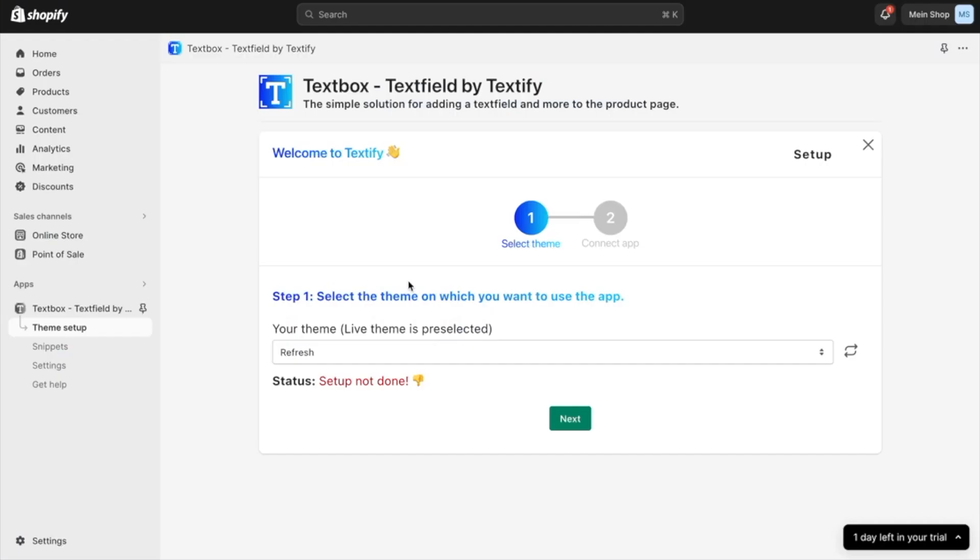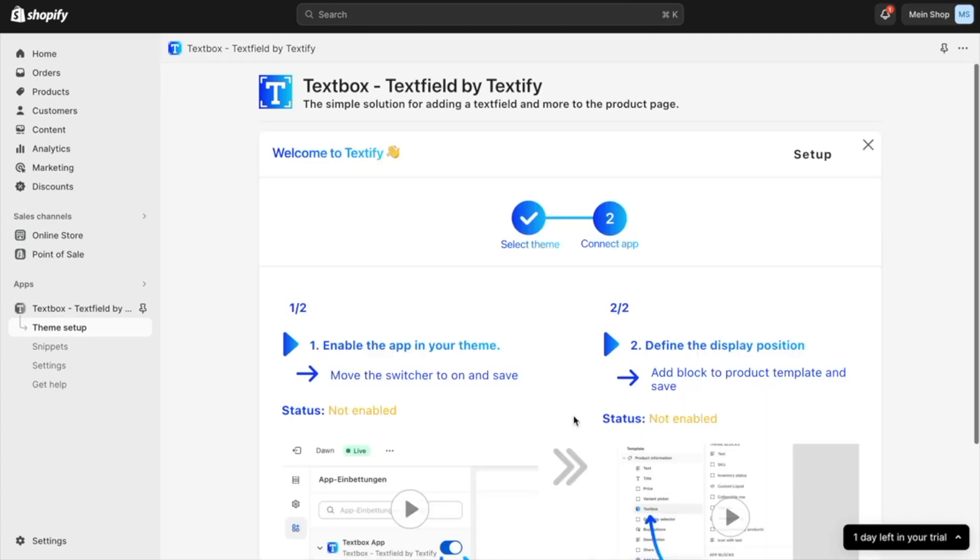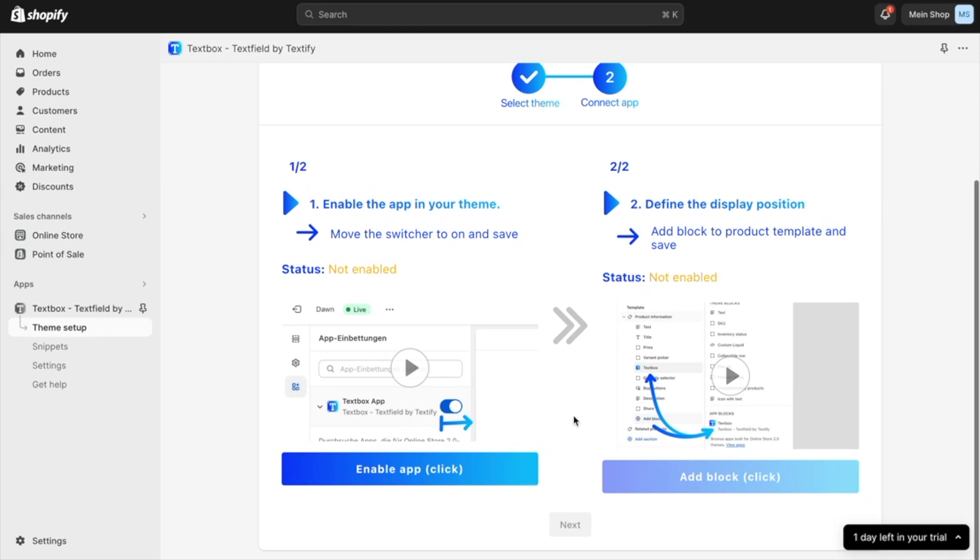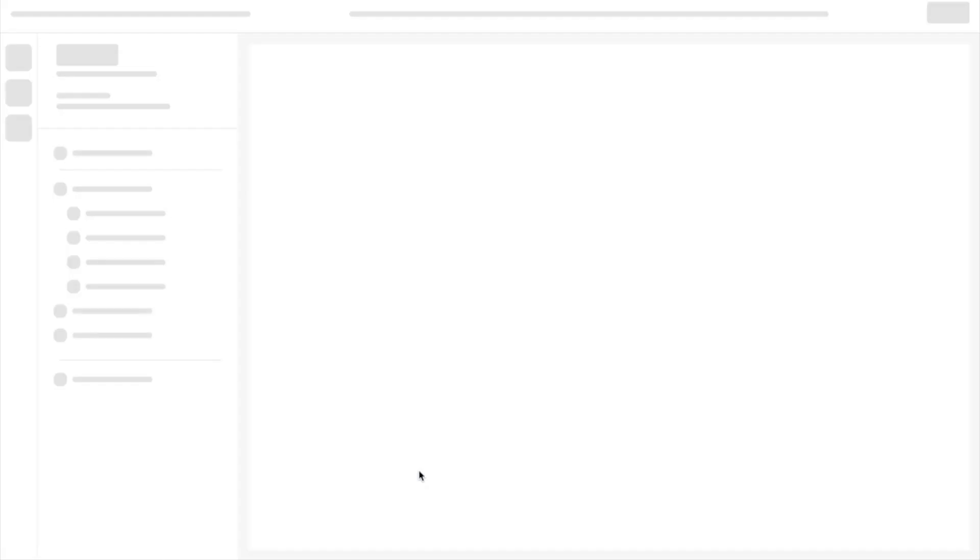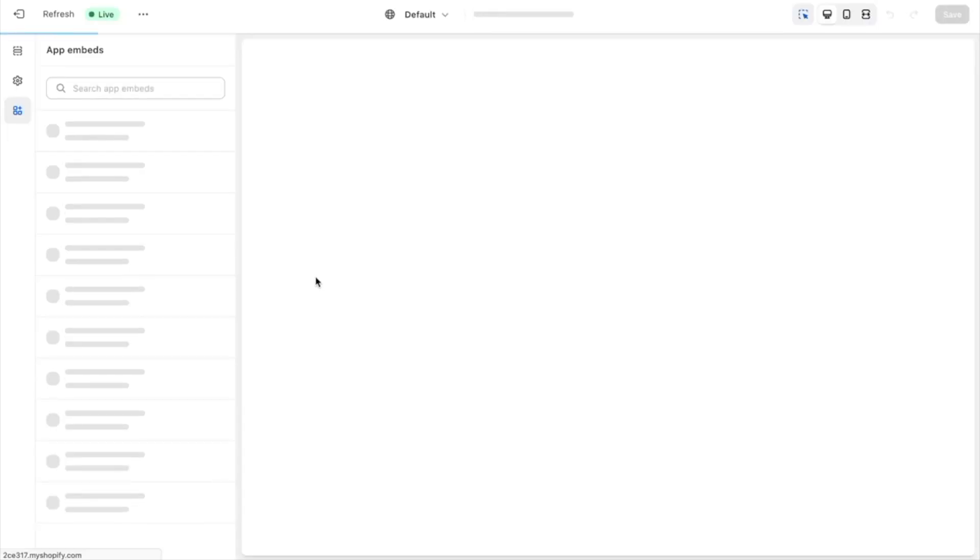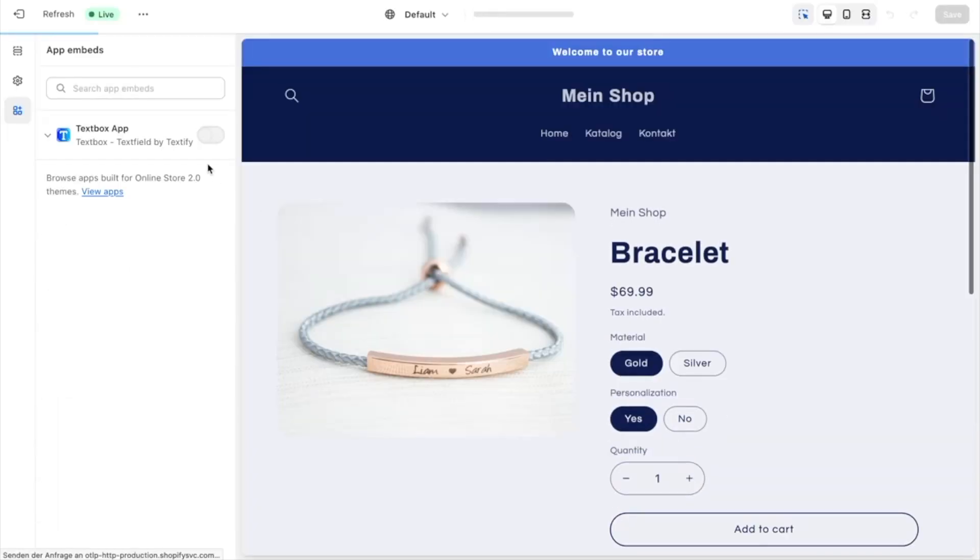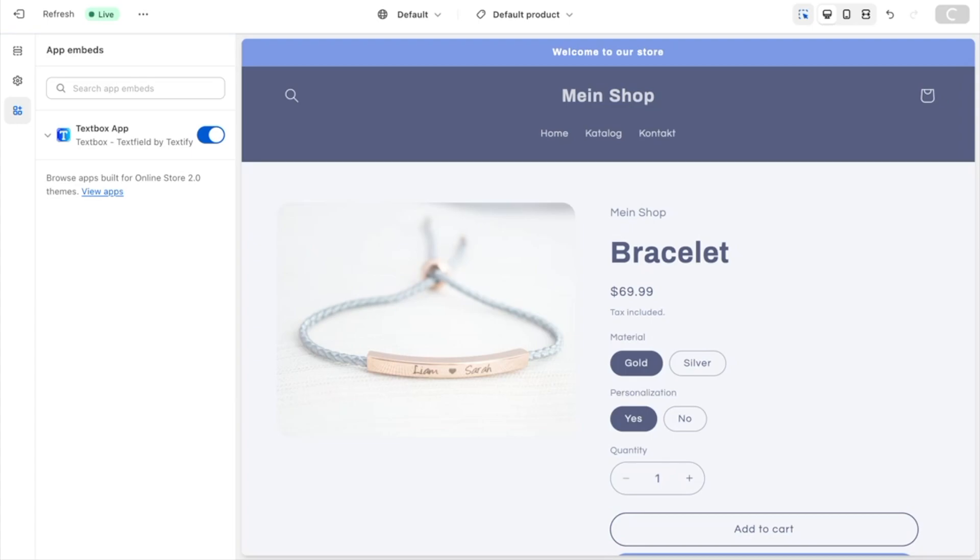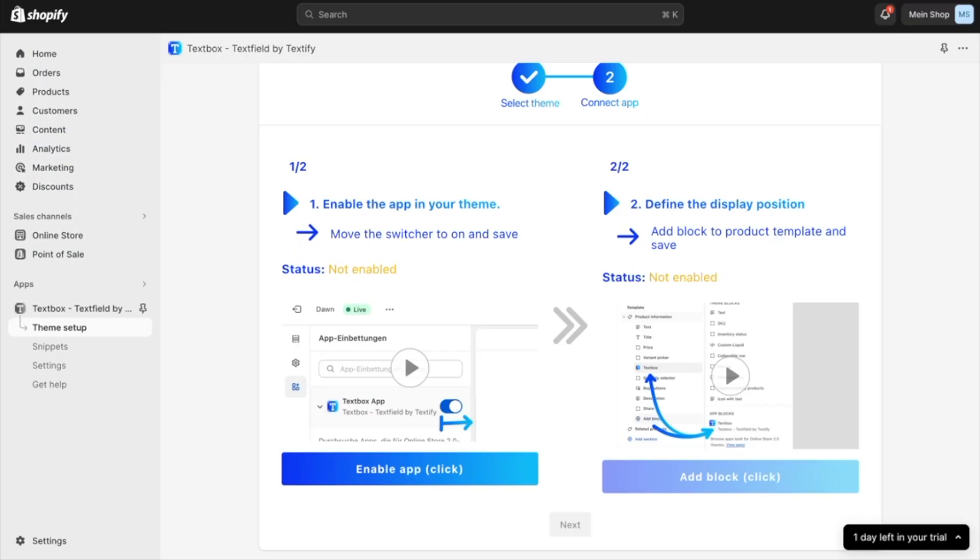What we now have to do is click the next button and follow the two steps. First of all, we have to enable the app. The theme customizer will open up and we have now only to click and enable the app for this current theme. I will just enable it and click the save button, then return to the previous tab.